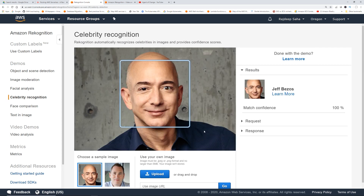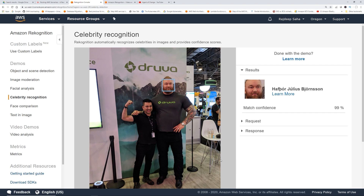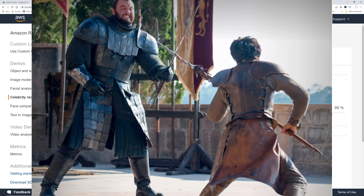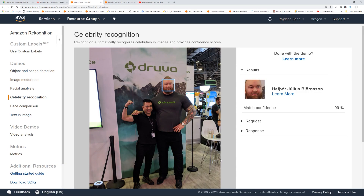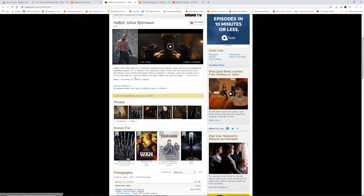Celebrity recognition — this detects if there's a celebrity in the picture. Let me upload another picture. Can you guys tell who the bigger guy is? He is the Mountain from Game of Thrones. I ran into him at re:Invent and he was nice enough to take a picture with me. It can detect that as well — Hafthor Julius Bjornsson. If you click it, it'll probably open the IMDB or Wikipedia page. It properly detected him.